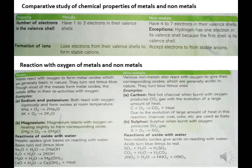Magnesium reacts with oxygen on heating slightly to form the corresponding oxide. Reaction: 2Mg + O2 → 2MgO.